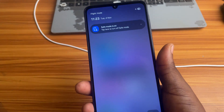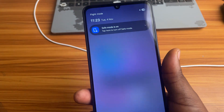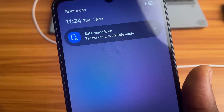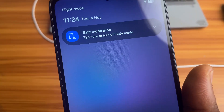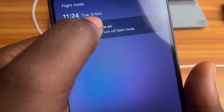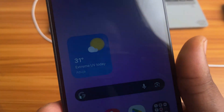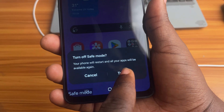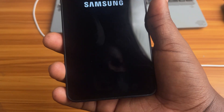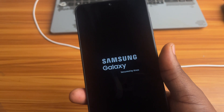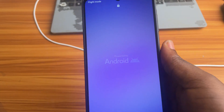First, you can just swipe your phone down from the top of the screen, and you will see a notification that shows you safe mode is on. Just tap on it and it will give you the option to turn it off. Select to turn off, and that will restart your phone and you will no longer be in safe mode.